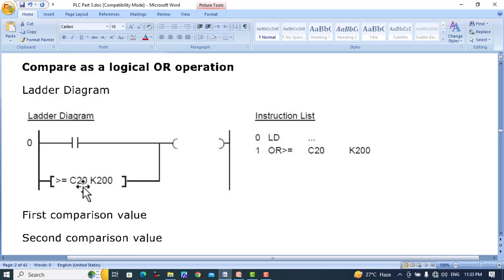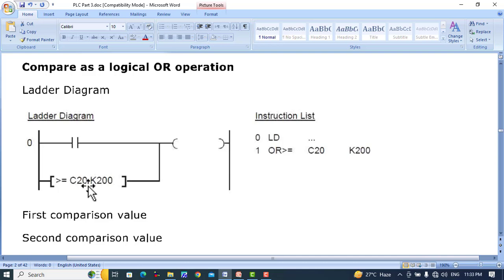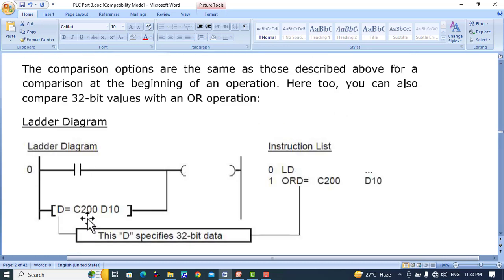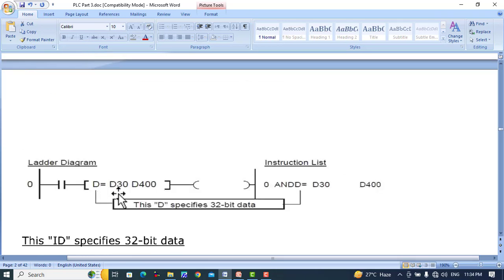Comparison as a logic OR operation: when this input is turned on and the counter C20 value is greater than or equal to K200, the output will be on. Similarly, if the counter value is less than 200, the output will also be turned on — so either condition being true will activate the output. A similar 32-bit OR example also exists: you can compare 32-bit values with an OR operation in the same way as described for 16-bit values.